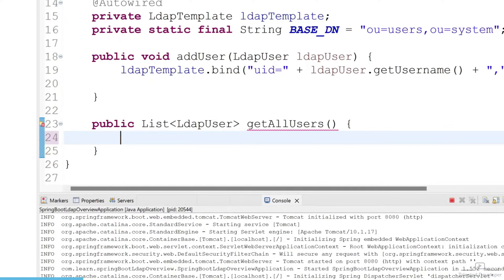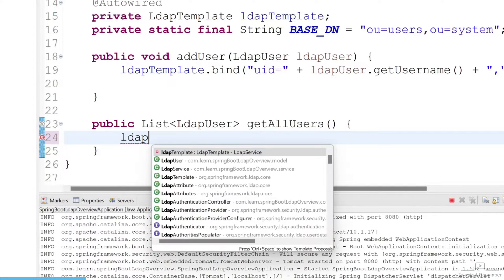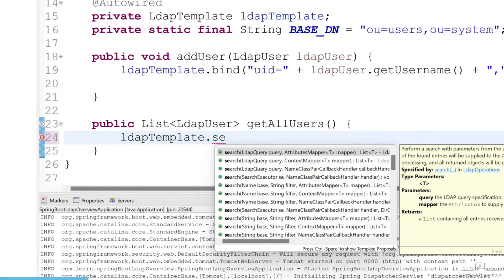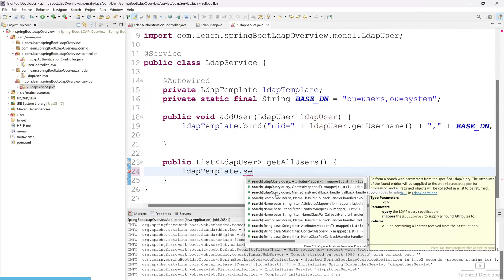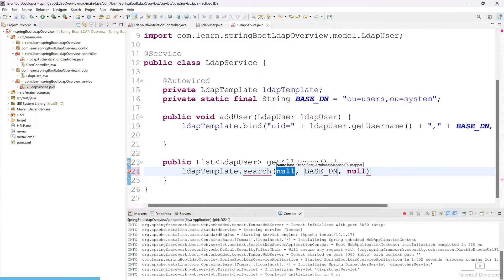Now use ldapTemplate.search(). You can see there are many search overloads — you can pass different parameters as per your requirement. In our case we are going to use three parameters: the first is the base, the second is the filter, and the third is the attribute mapper.